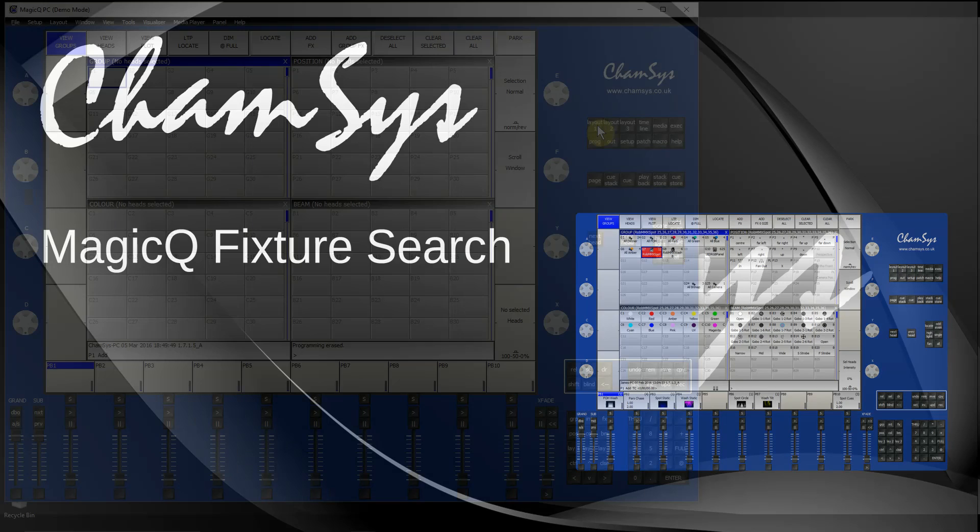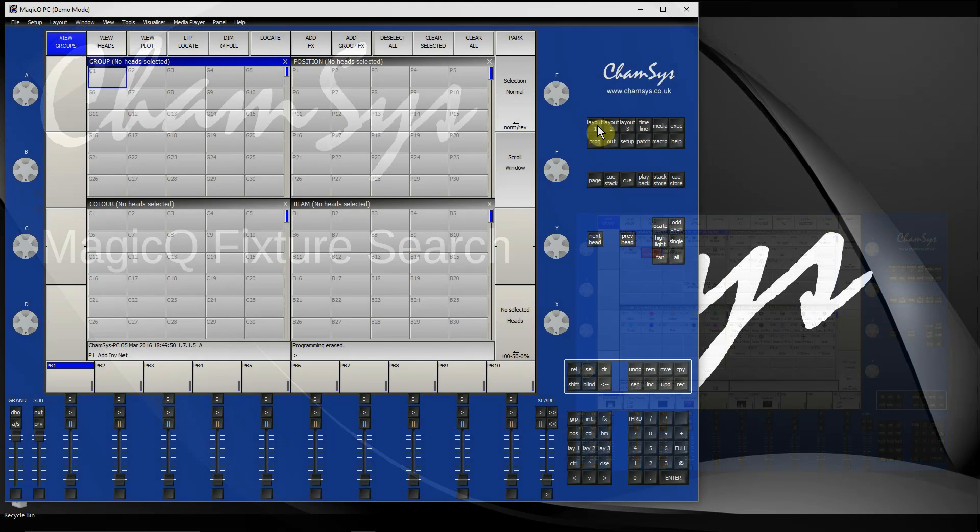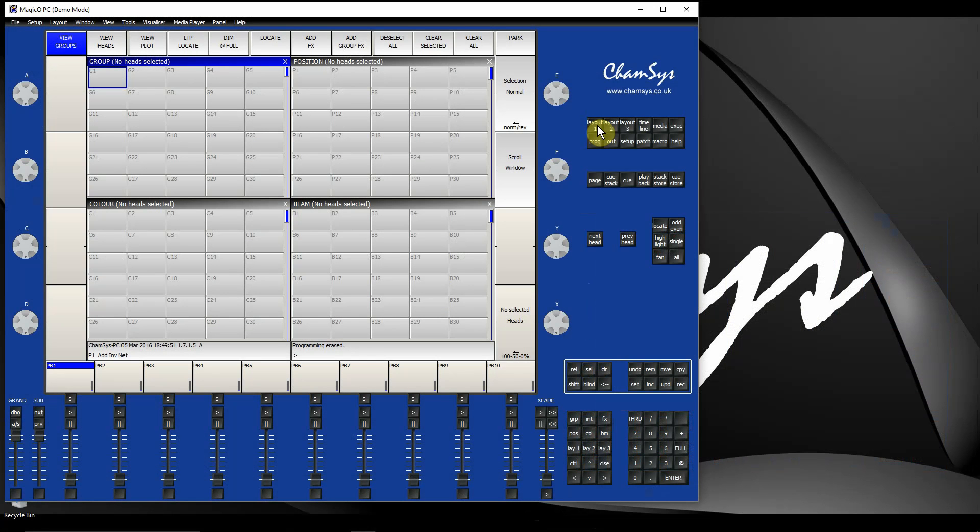In this tutorial we're going to look at a fairly new feature of MagicQ: the fixture search option, which is available in software version 1.6.7.6 onwards.